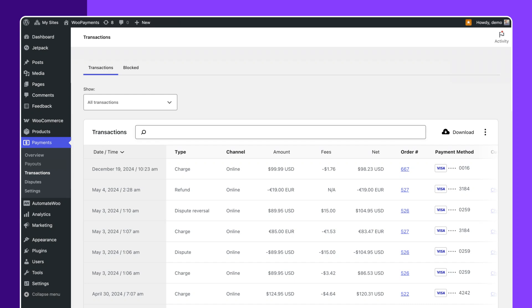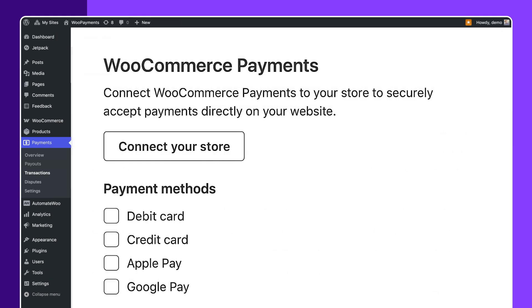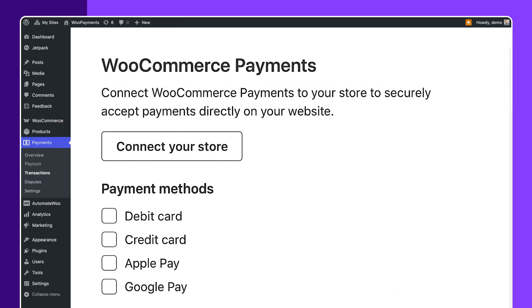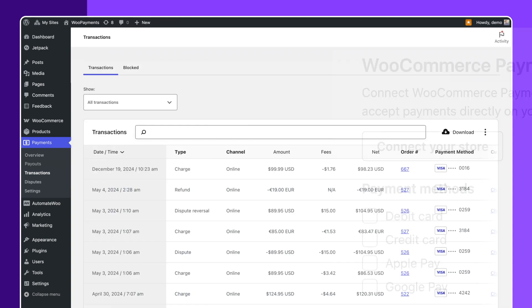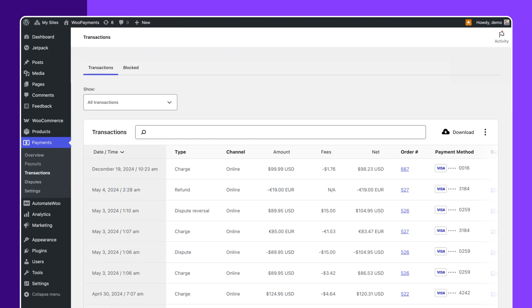In this video, I will guide you step-by-step on how to set up payment methods in WooCommerce for beginners. We'll go through the complete process from your WordPress dashboard, so even if you are new to WooCommerce, you can easily follow along.